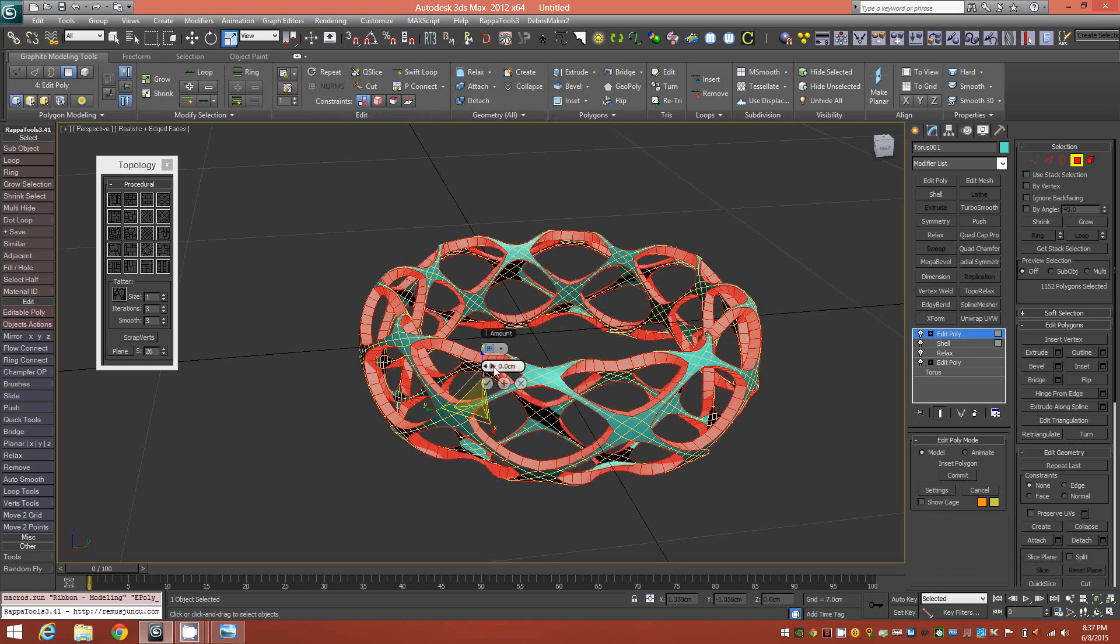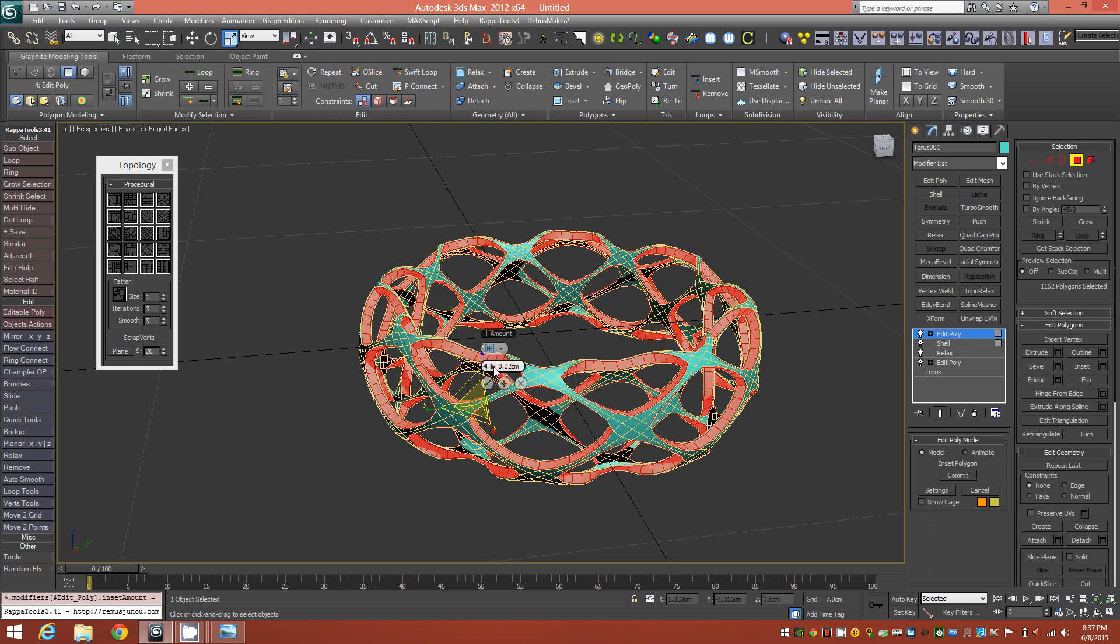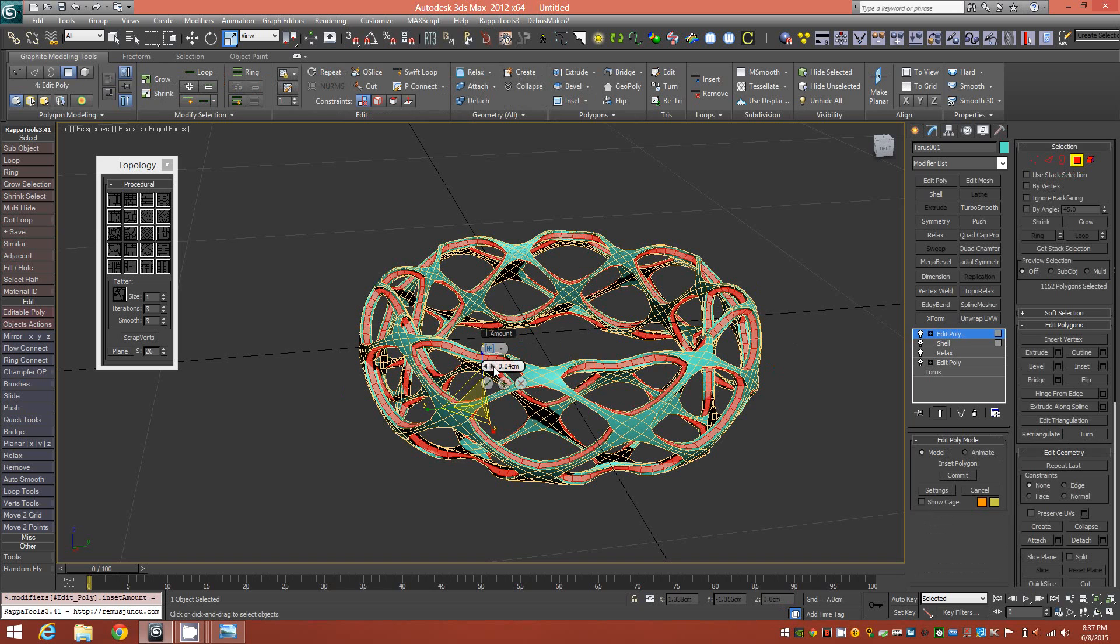The next step is an inset. We'll just do a very slight inset. In my case, it's 0.05 centimeters.